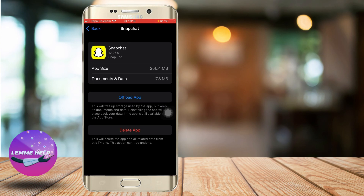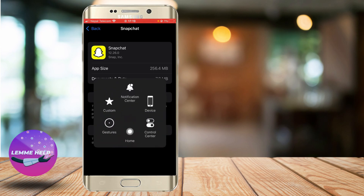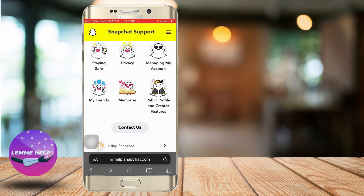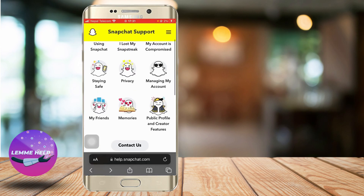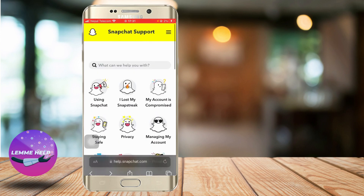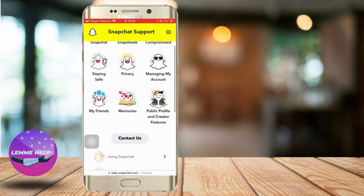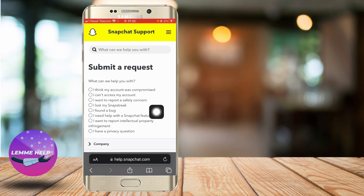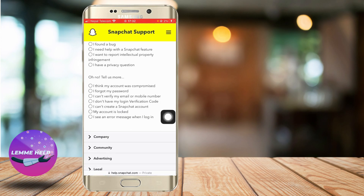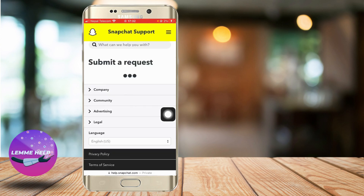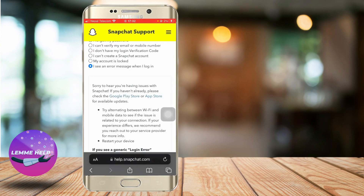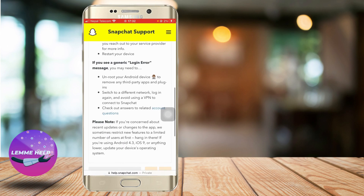If that doesn't work and your Snapchat has been disabled for a long time, go to Safari and navigate to help.snapchat.com. After you're led to this page, go to Contact Us, then click on the second option: 'I can't access my account,' and then go to the last option: 'I see an error message when I log in.'